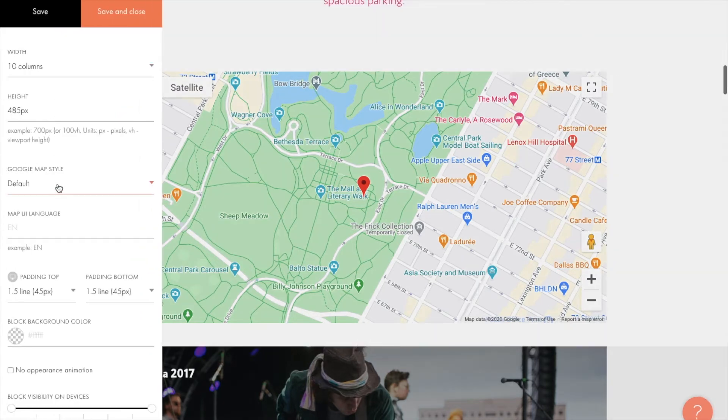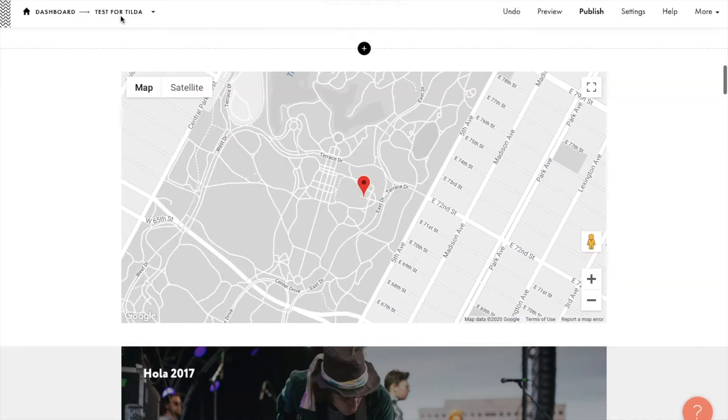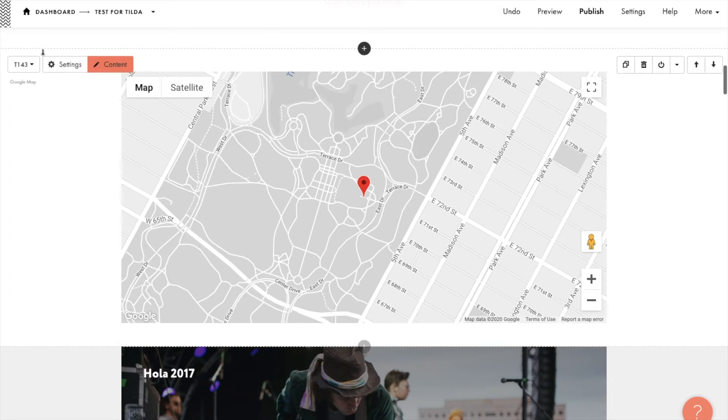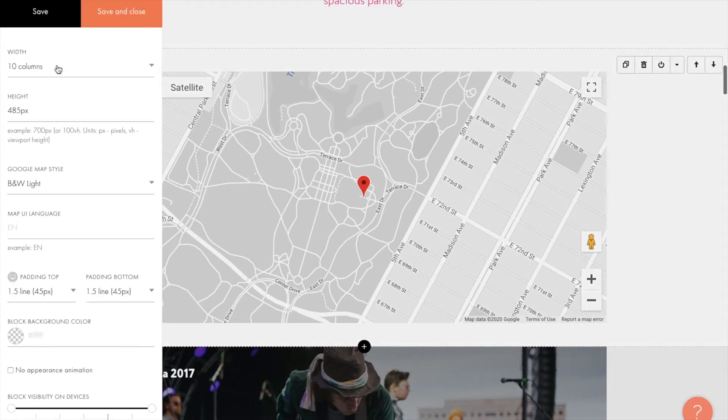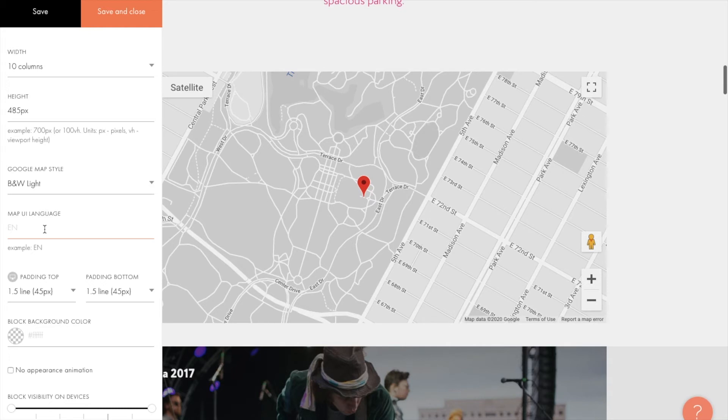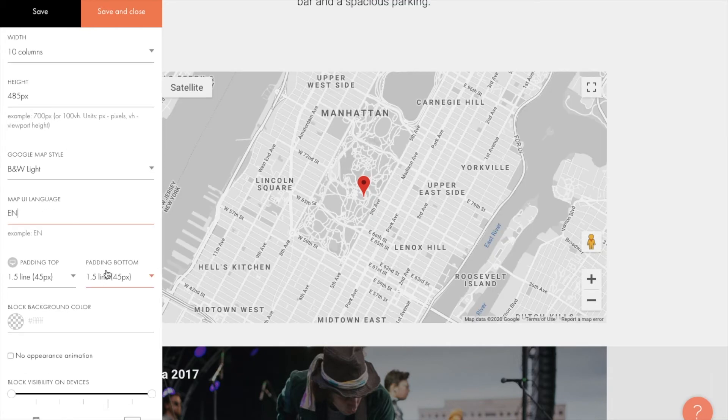You can apply Google map style from the list or leave the default one. The language used for the map interface is also customizable. Paste the two-letter code to modify it. English is set by default.